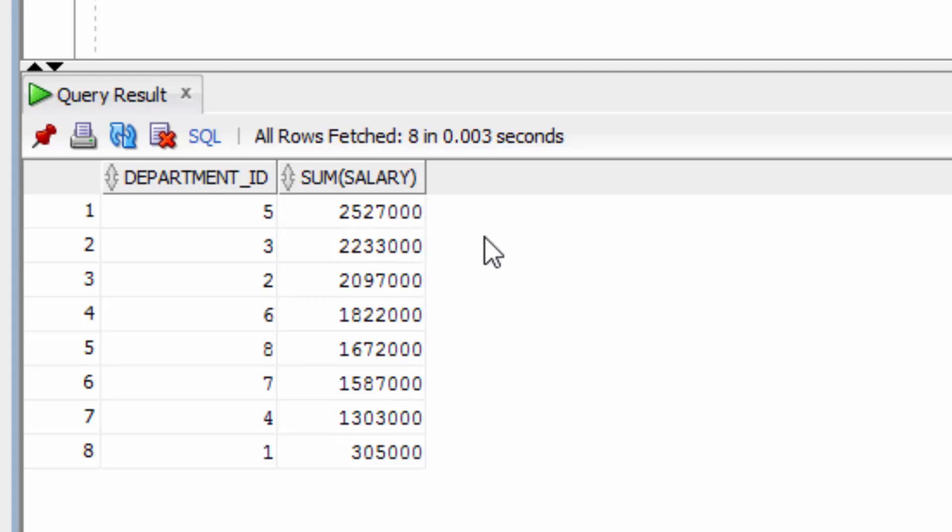So that's how you use the sum function. It works similar to count and allows us to add numbers together. Next, we'll learn how to find the highest and lowest values. We'll see you shortly.